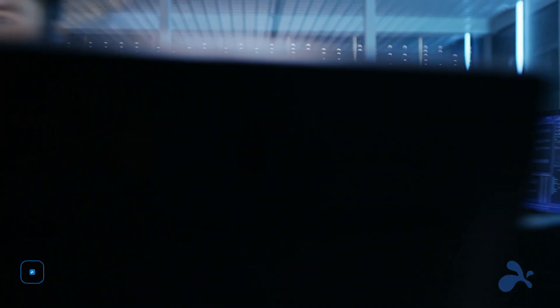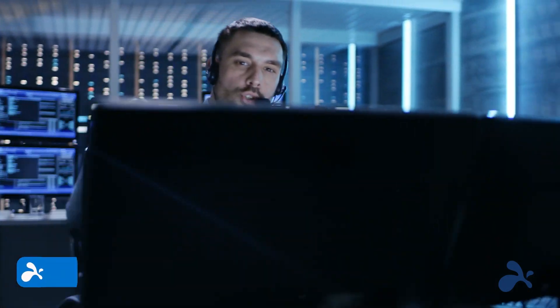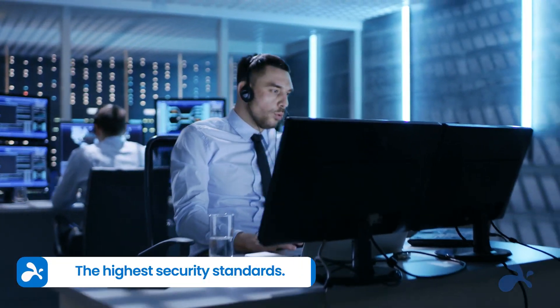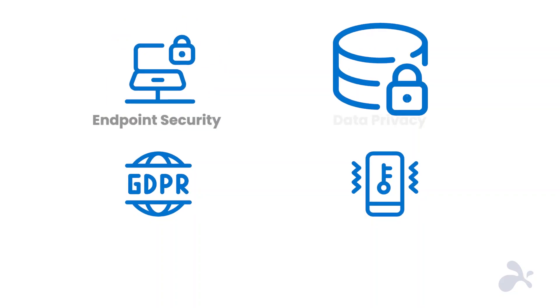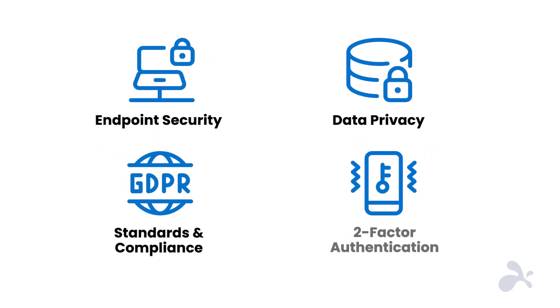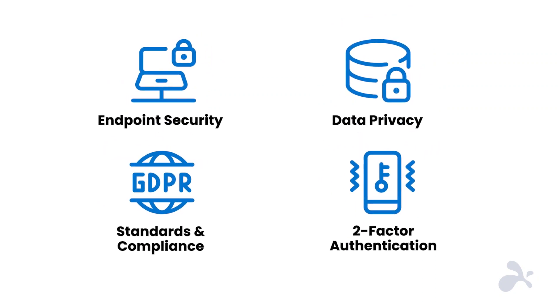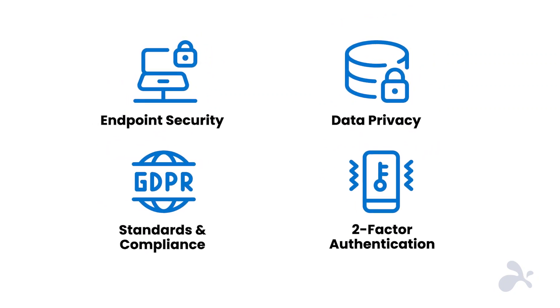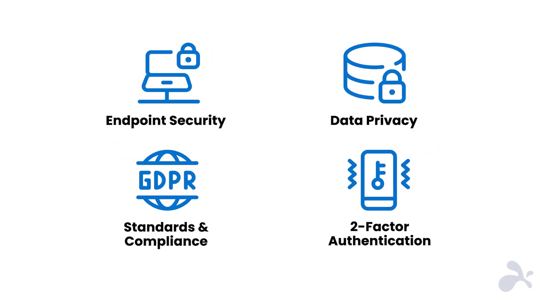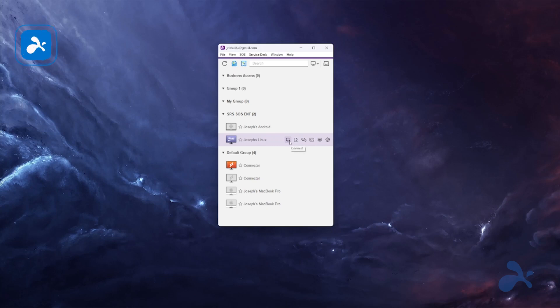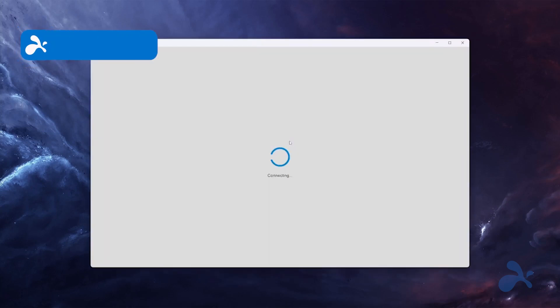And when it comes to security, Splashtop protects your network, data, and information with multi-factor authentication, encrypted connections, and compliance with the highest international standards. Setting up Splashtop is easy.